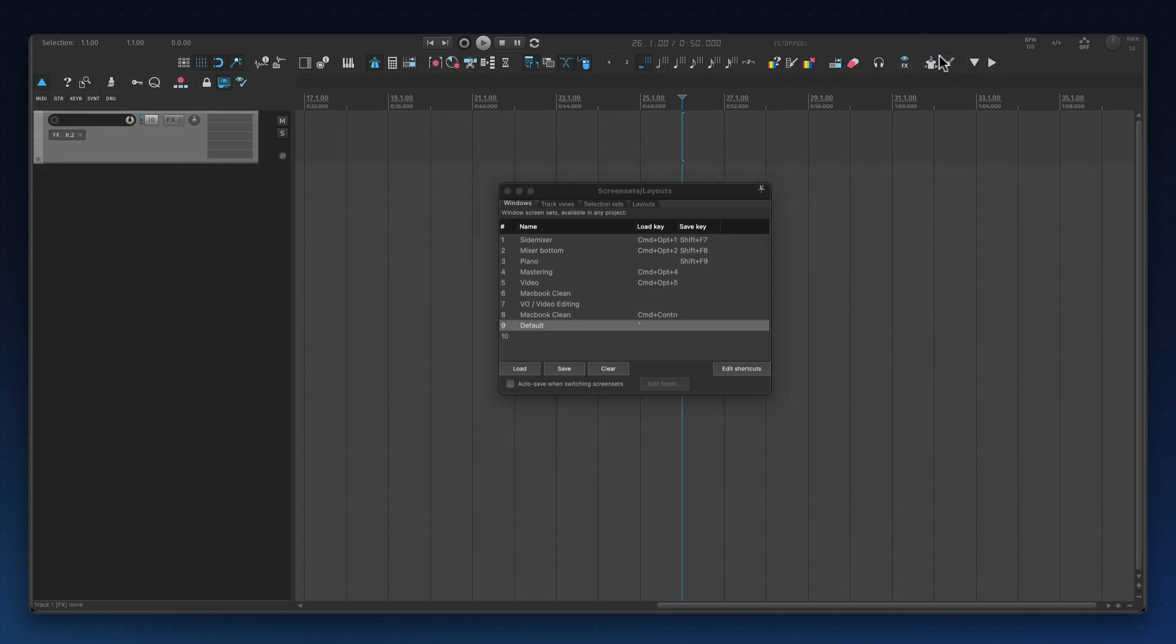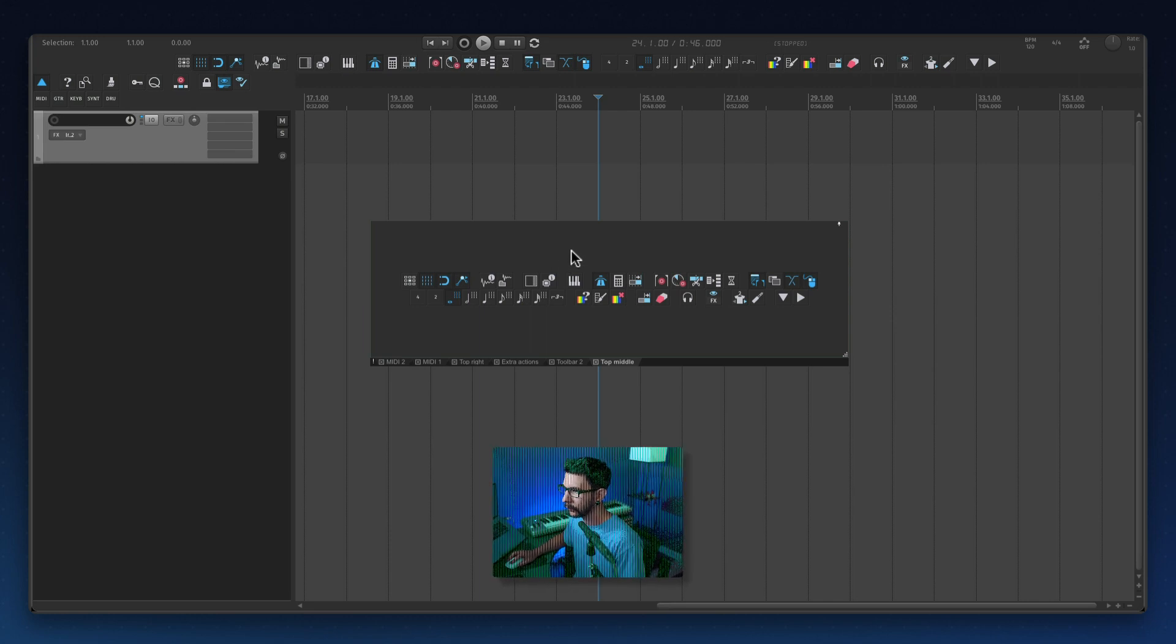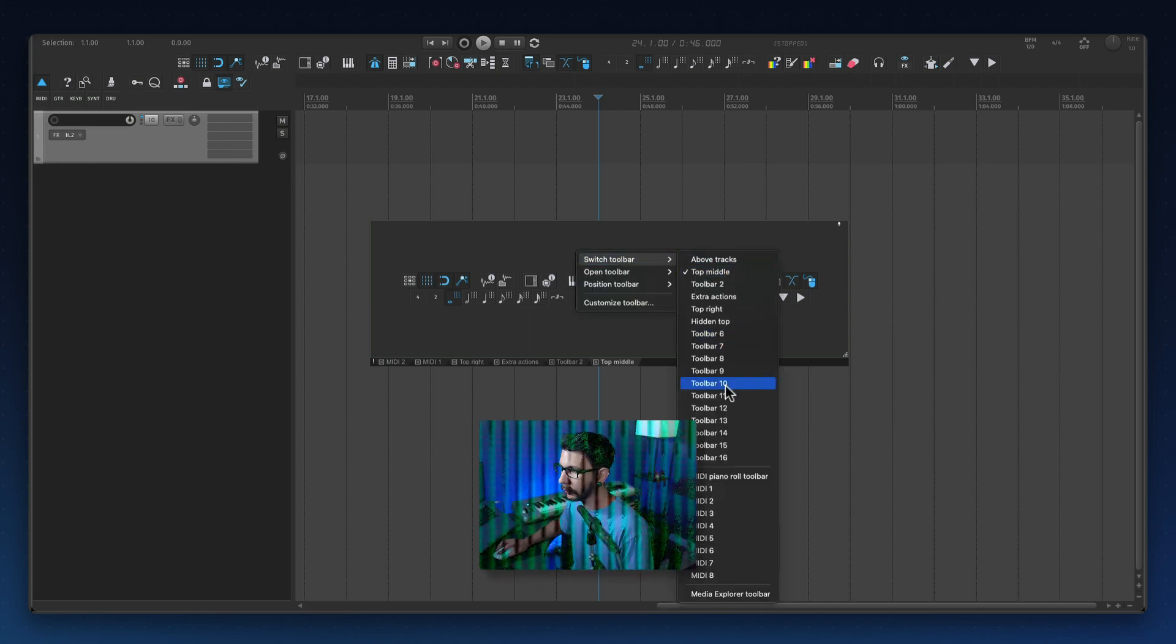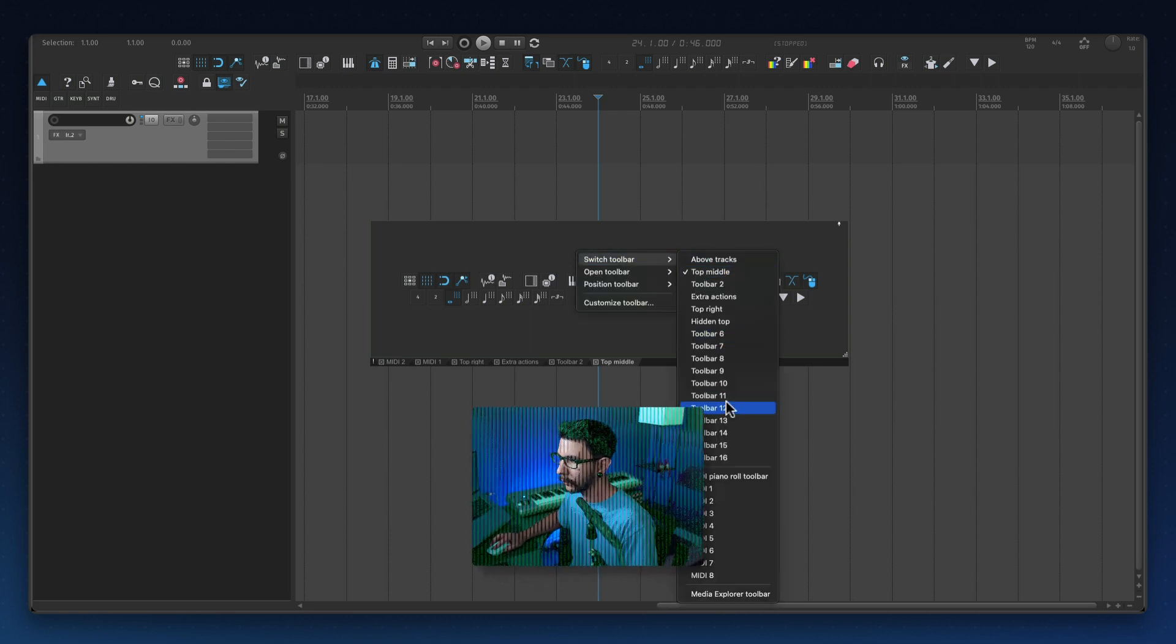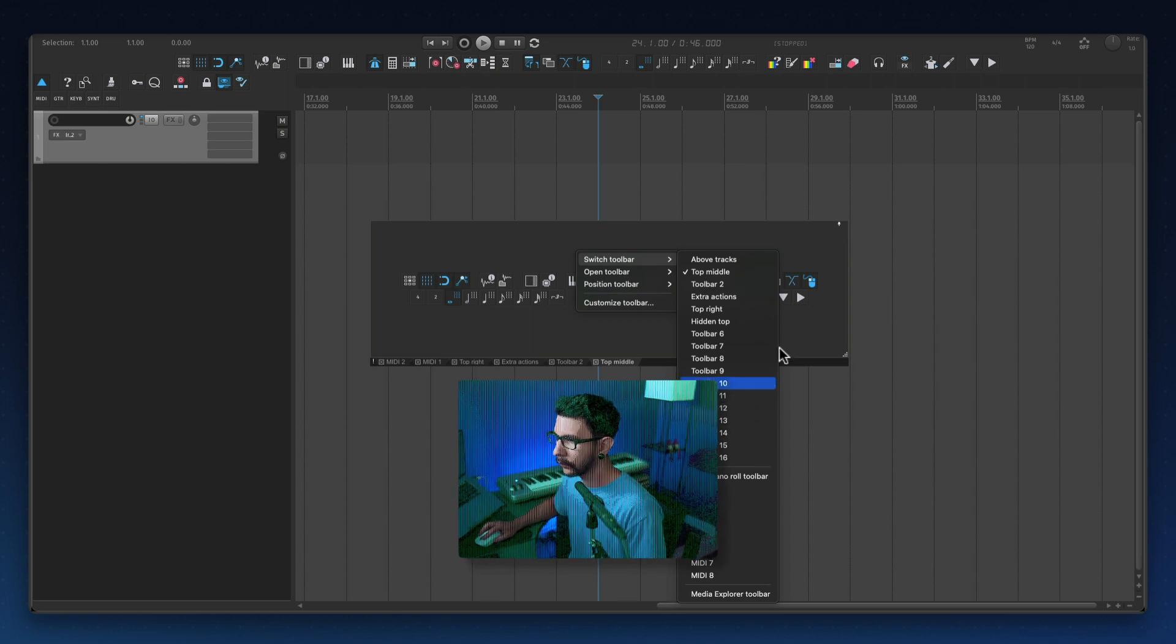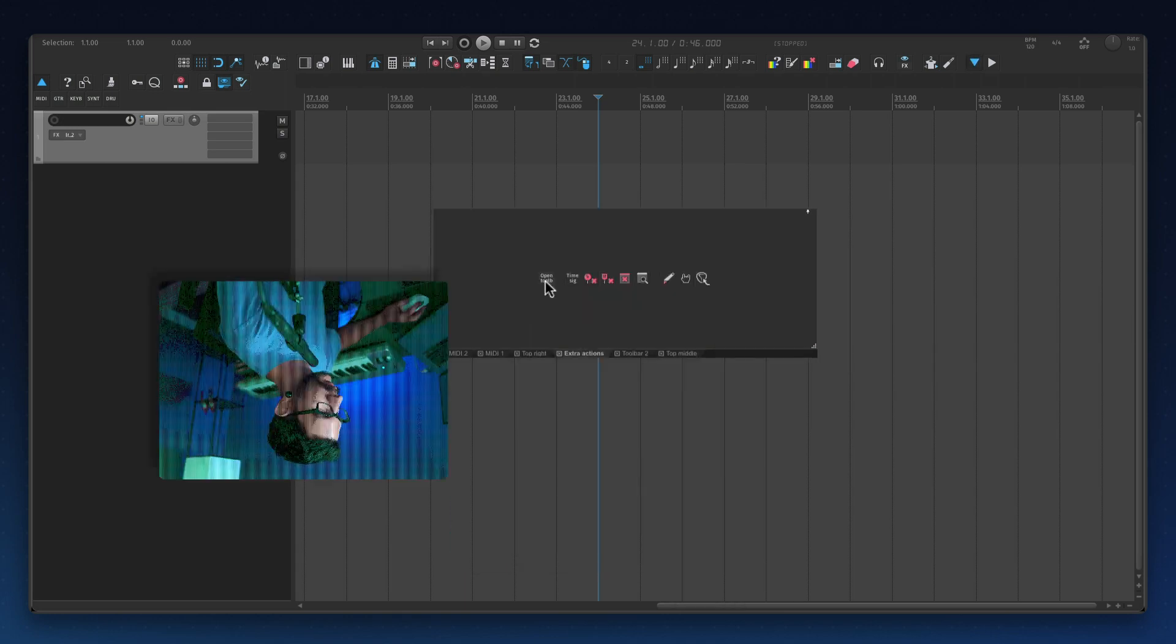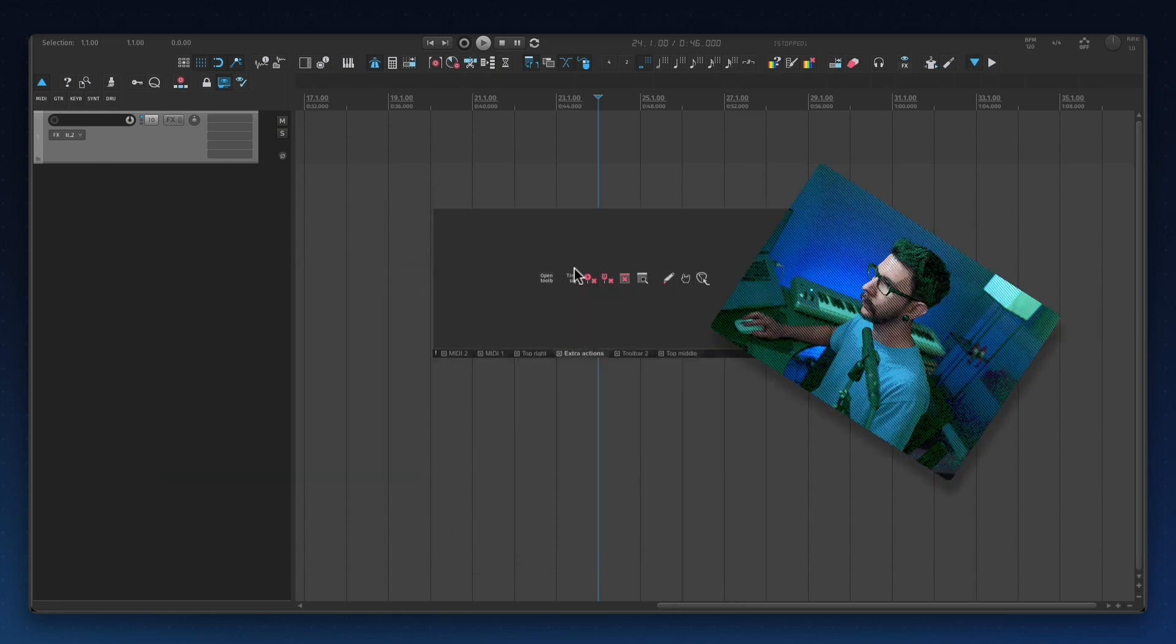And that's it. Feel free to get creative with this. You have all these toolbars that you can fill with actions of whatever grouping you might need and you can open and close them at any position on the screen. That's it, bye.